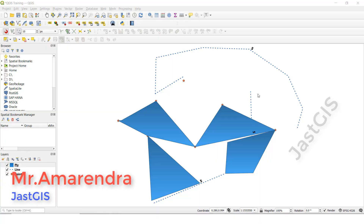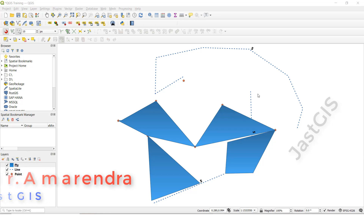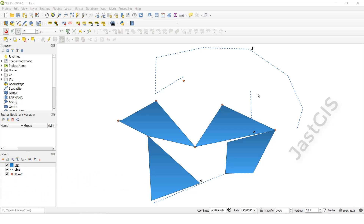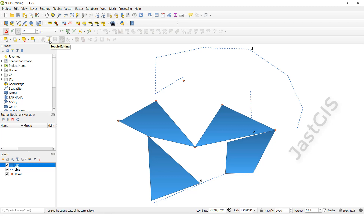Hello guys, today I am going to show you how to use the reshape feature and multiple split feature. So first I am going to select the polygon feature, then we need to select this one, then we need to select the reshape tool.